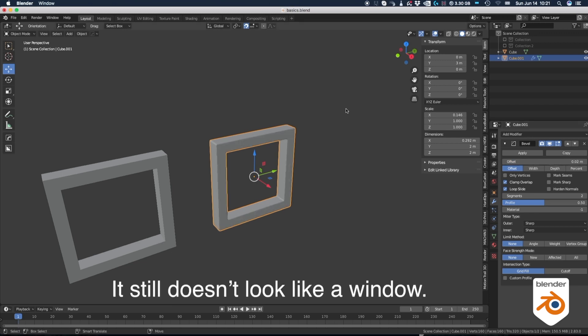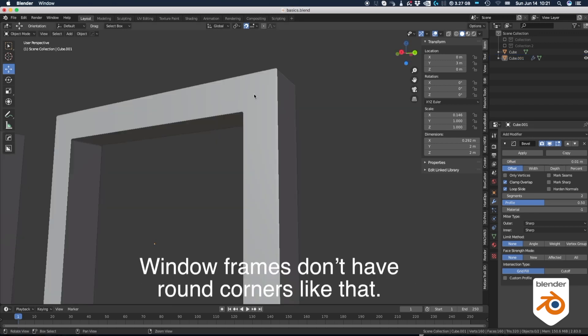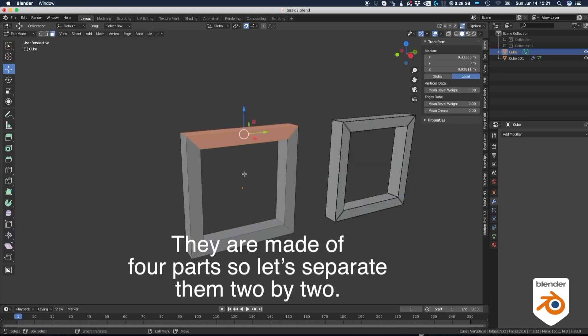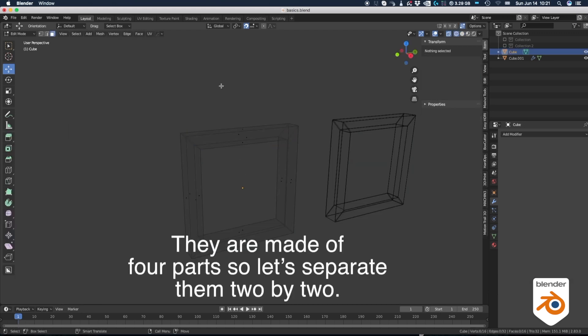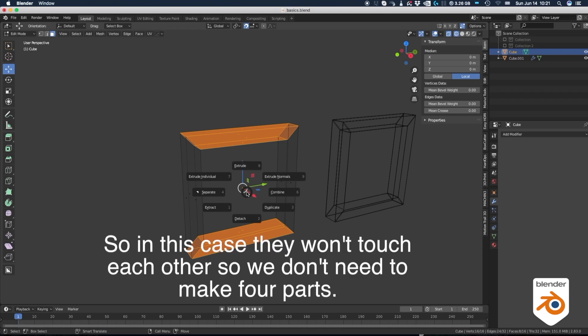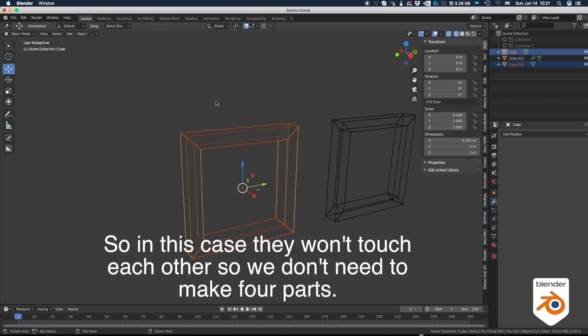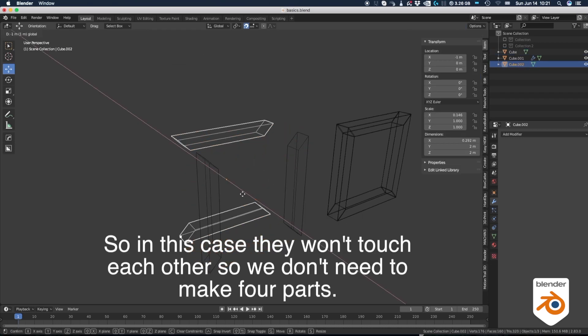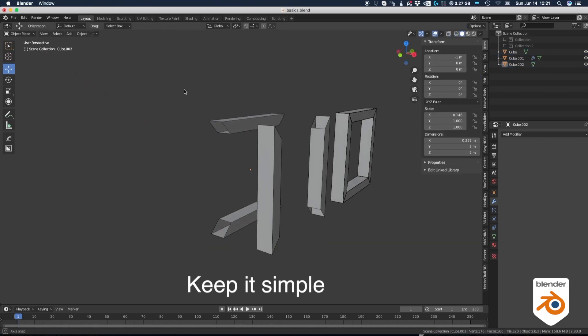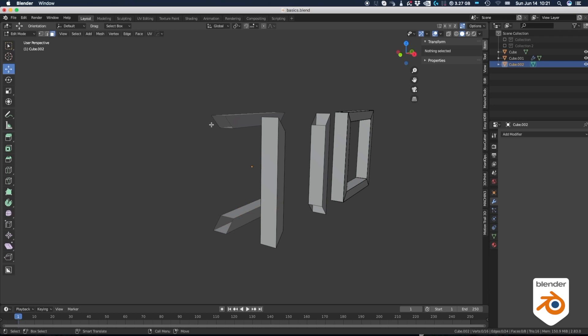It still doesn't look like a window. Window frames don't have round corners like that. They are made of four parts. So let's separate them two by two. Since in this case, they won't touch each other, we don't need to make four parts. Keep it simple.